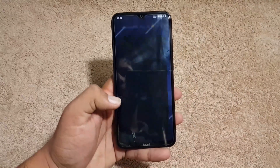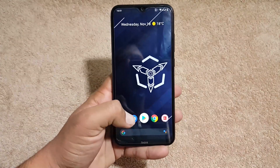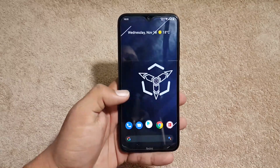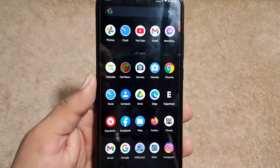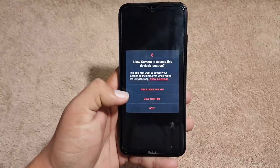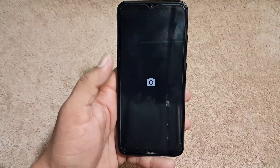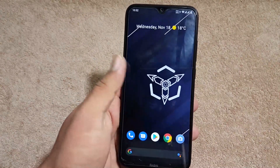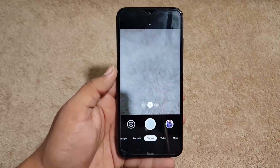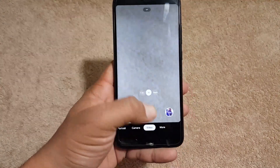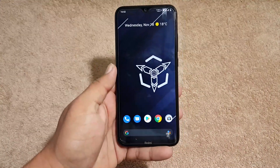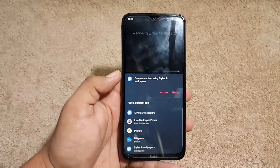The overall performance of this ROM is really impressive. The app opening speed is good — all animations play very well and applications open quickly. For the camera, we get Simple Camera pre-installed. You can also install any GCam mod from the link in the description and it will work fine — all modes are working fine.